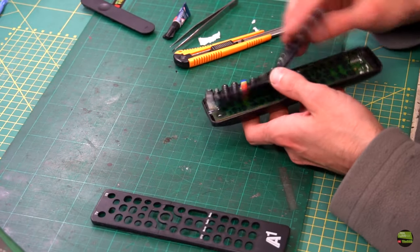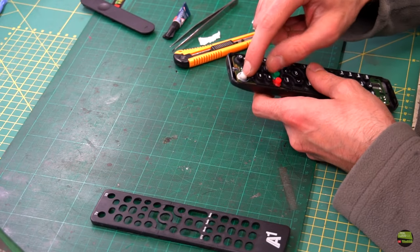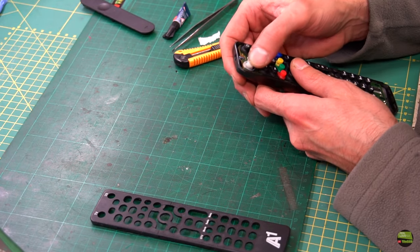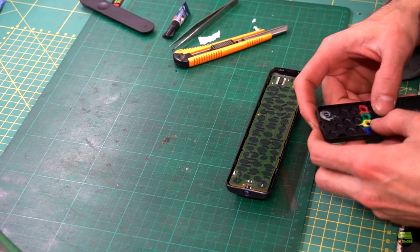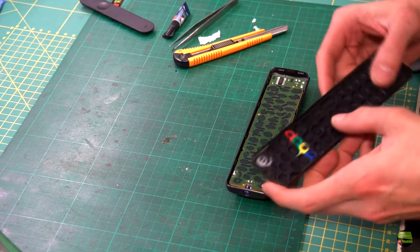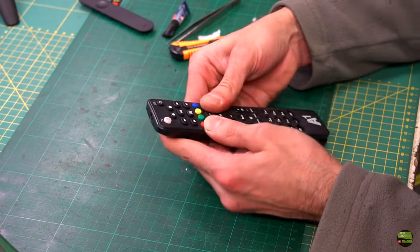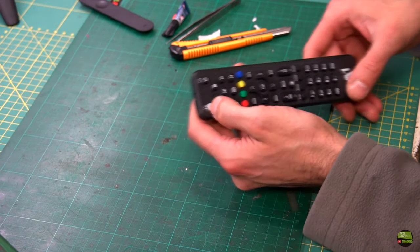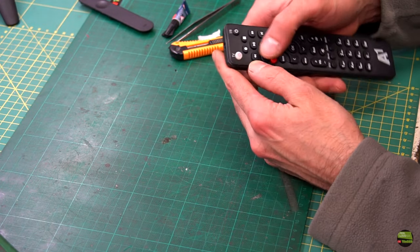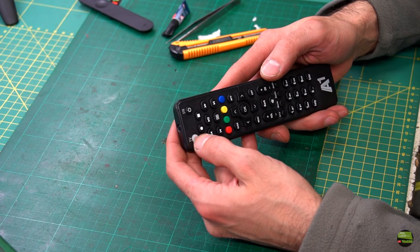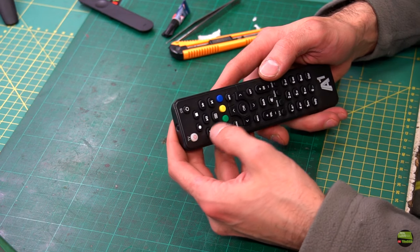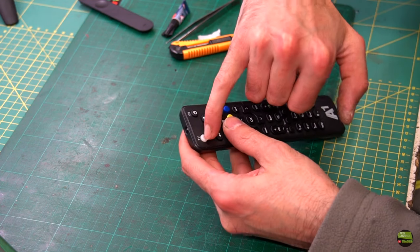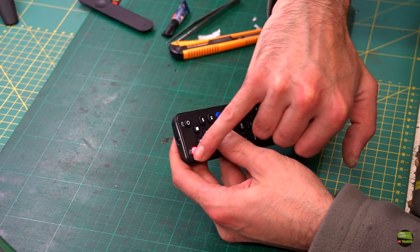Now I can assemble the remote and make a test. Yep, the buttons work better than ever before.